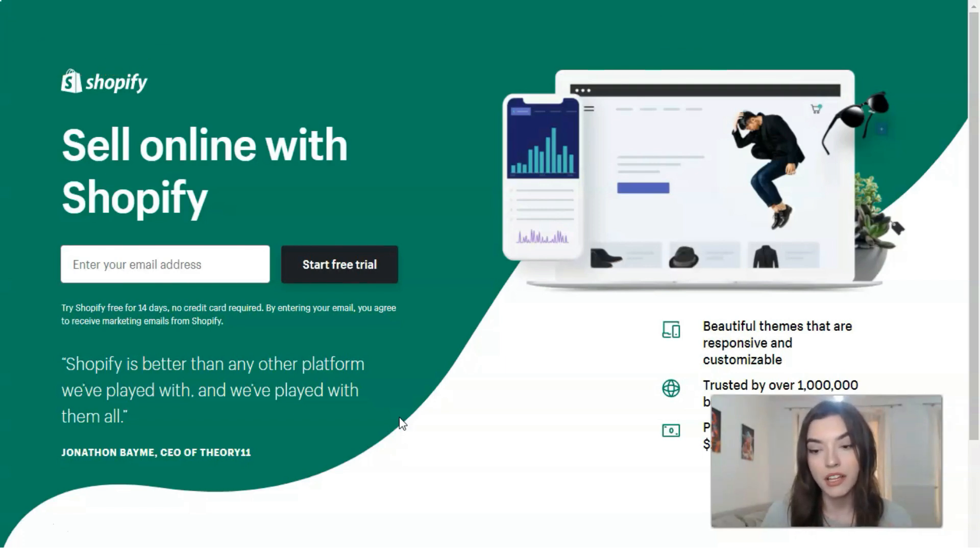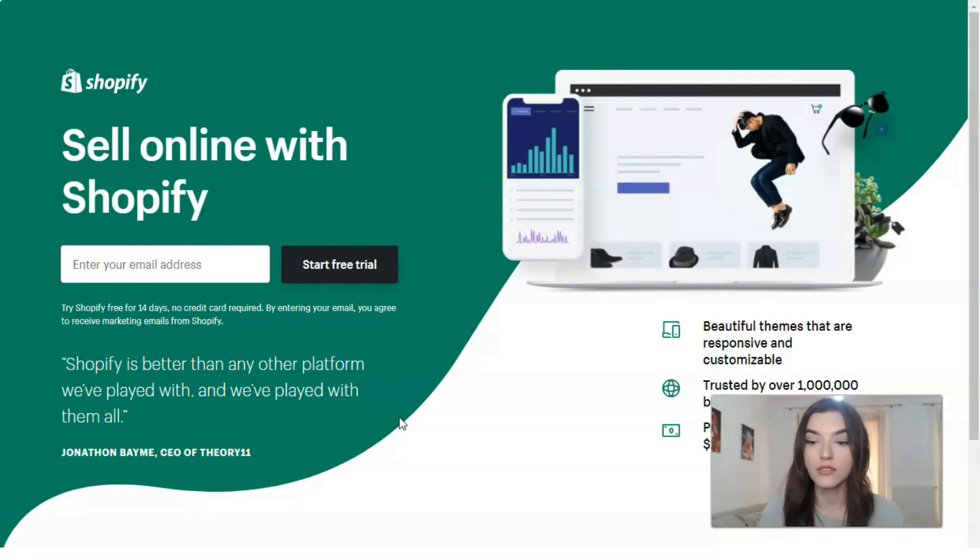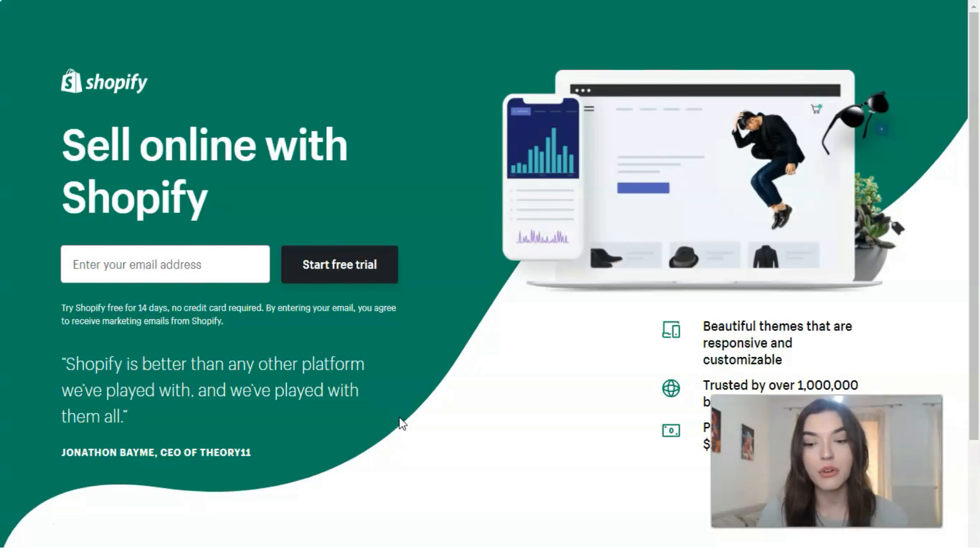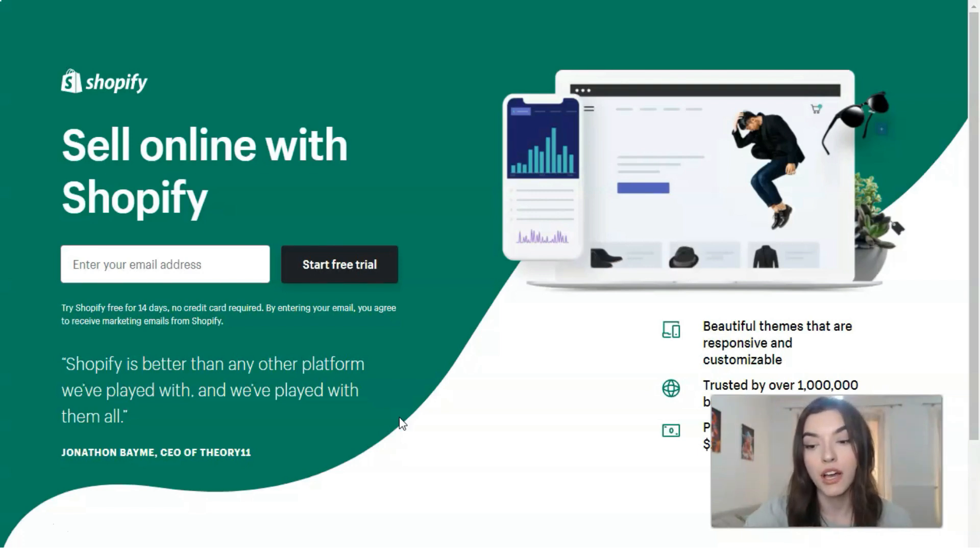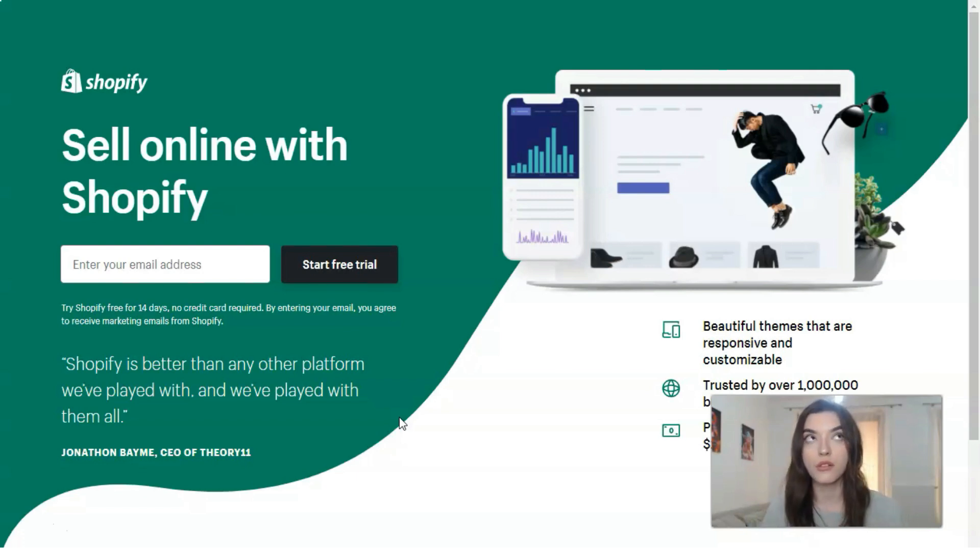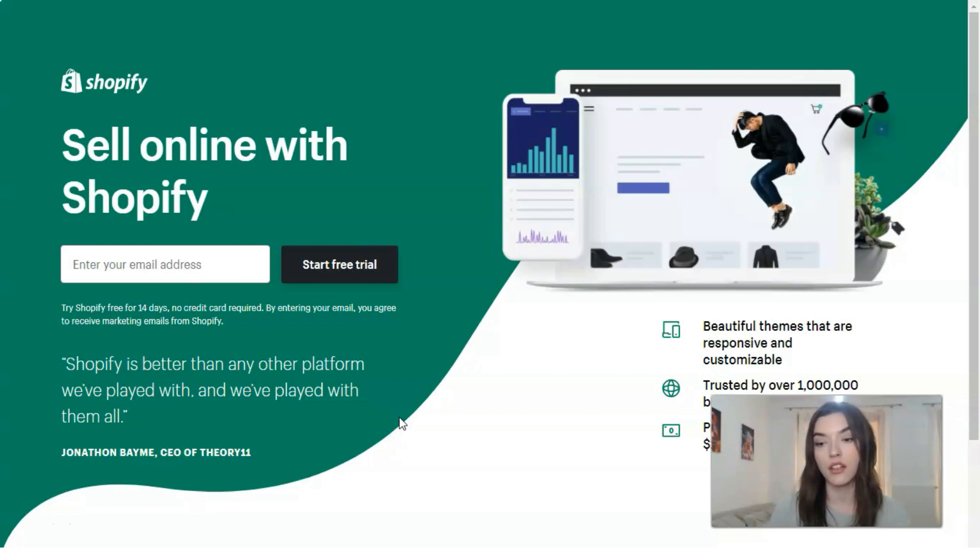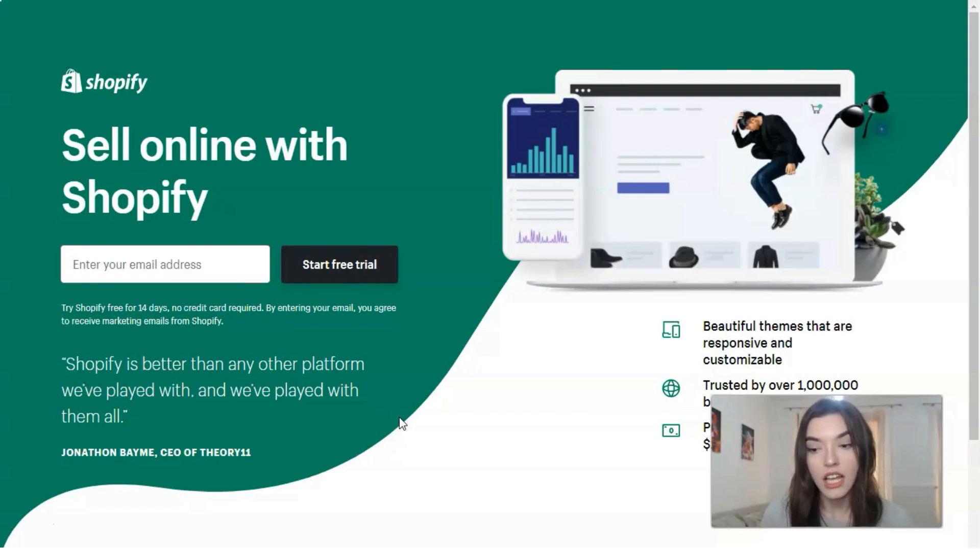Shopify loves beginners creating online stores without coding. You have no software installation or hosting services required. Shopify features plans ranging from $29 to $300 per month, and there are no additional transaction fees if you use Shopify Payments.